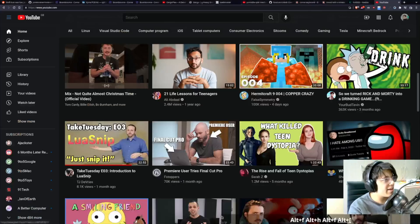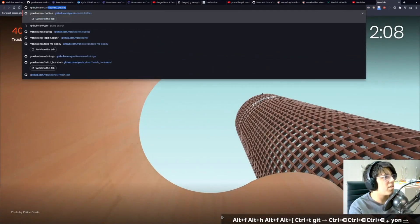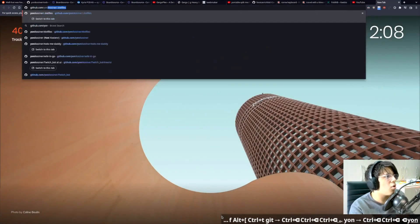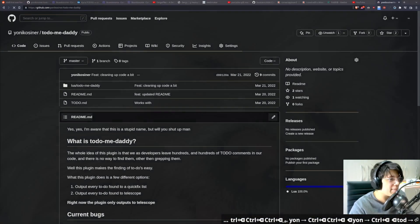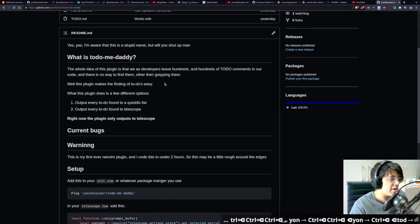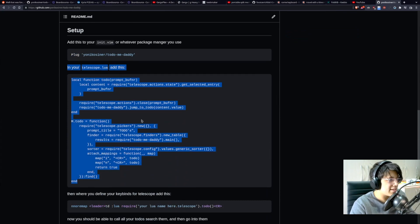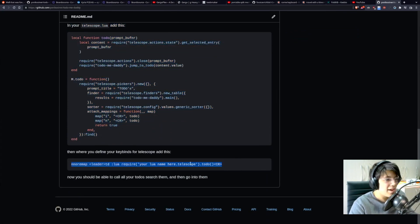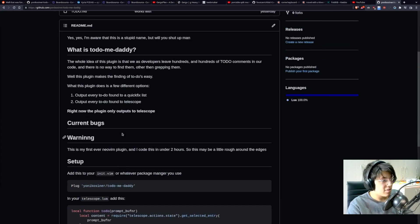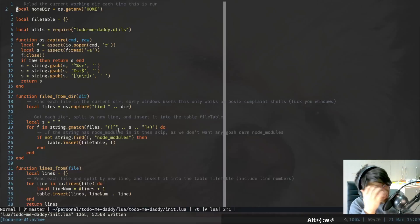Anyways, those are just some of the things I want to implement. So if you want to check this out, you can go to GitHub — the source is at ToDoMeDaddy. Beautiful naming. You can read the readme, add this to your telescope.lua config and just call it. It only works with Telescope right now. There are plans for quickfix lists.